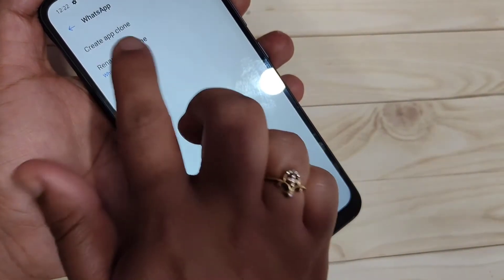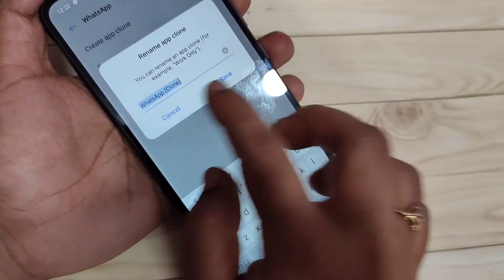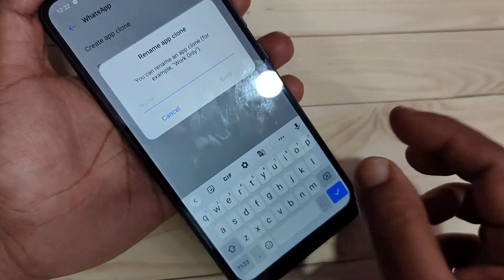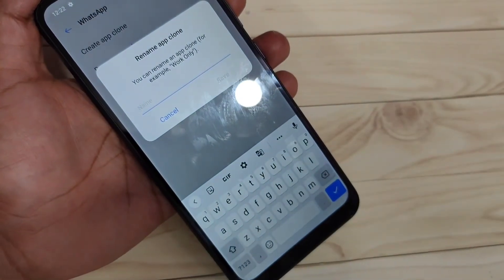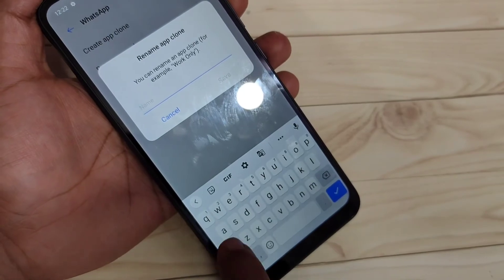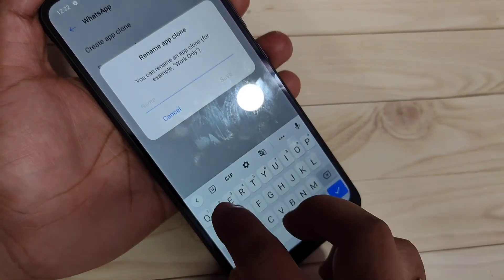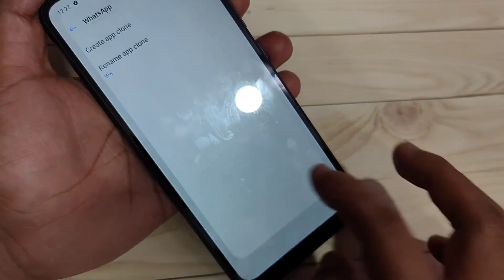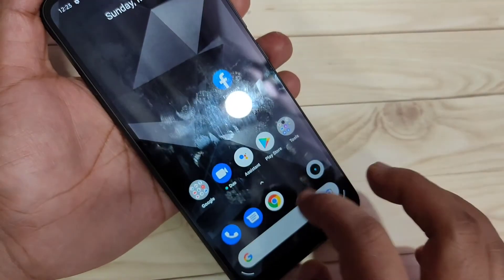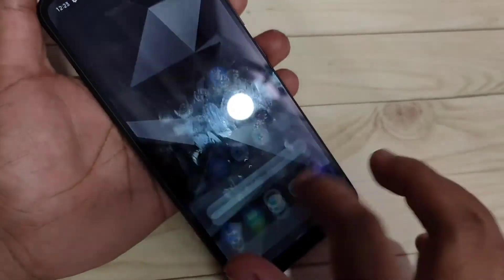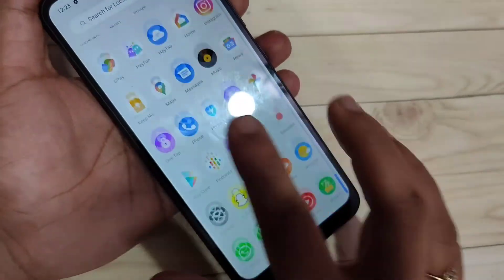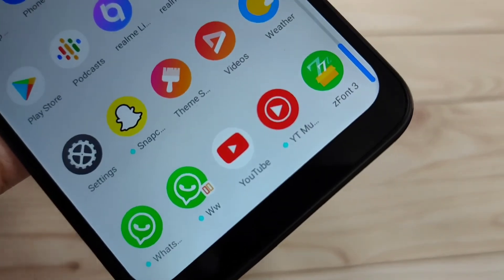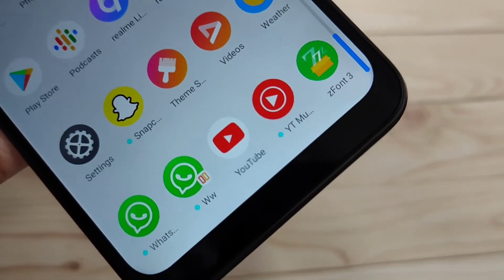Here you can see the option to change the name of the cloned WhatsApp. I'm going to type a name, then tap Save. Now go to your home screen — you can see two WhatsApp icons, and the name of the cloned WhatsApp has been changed.